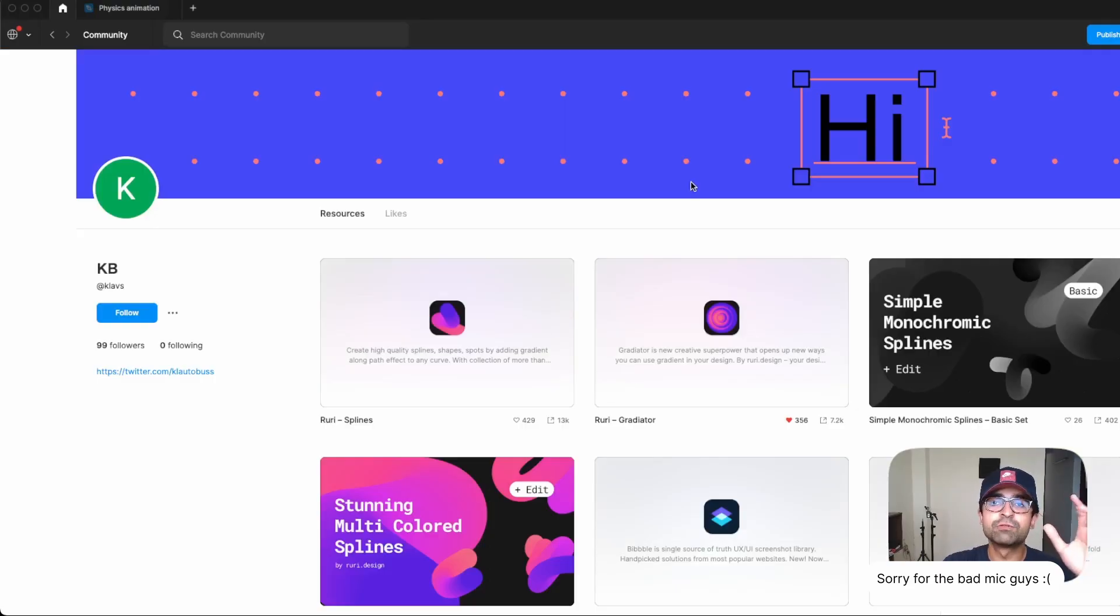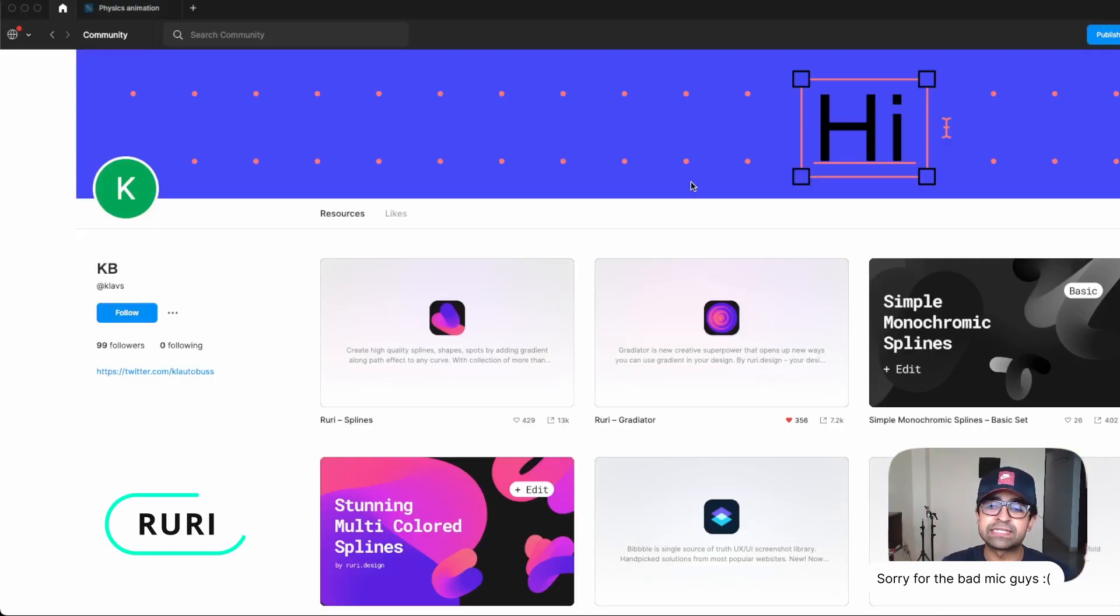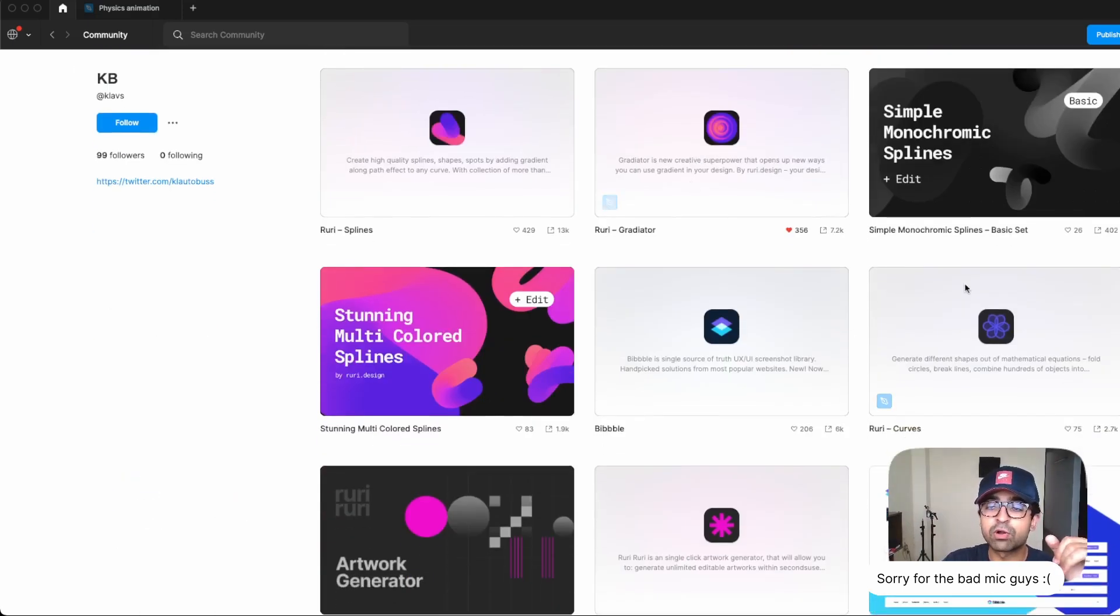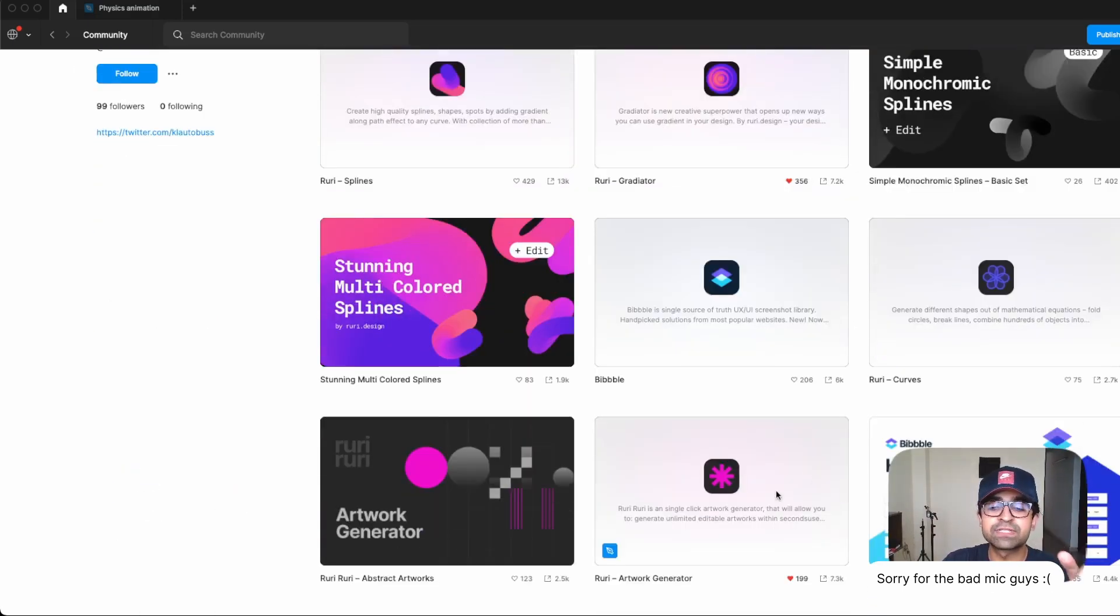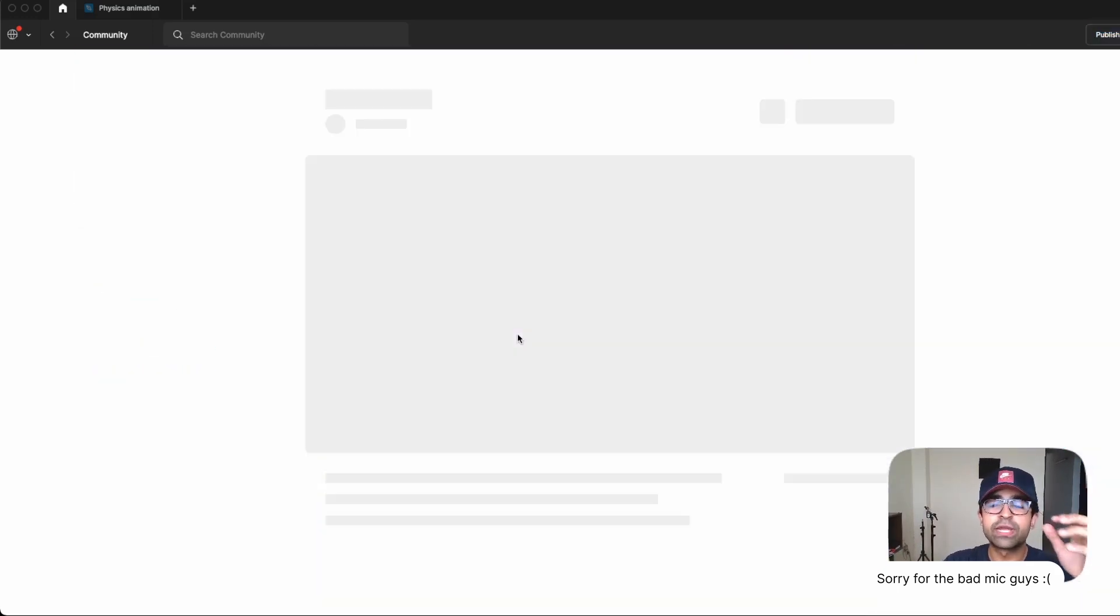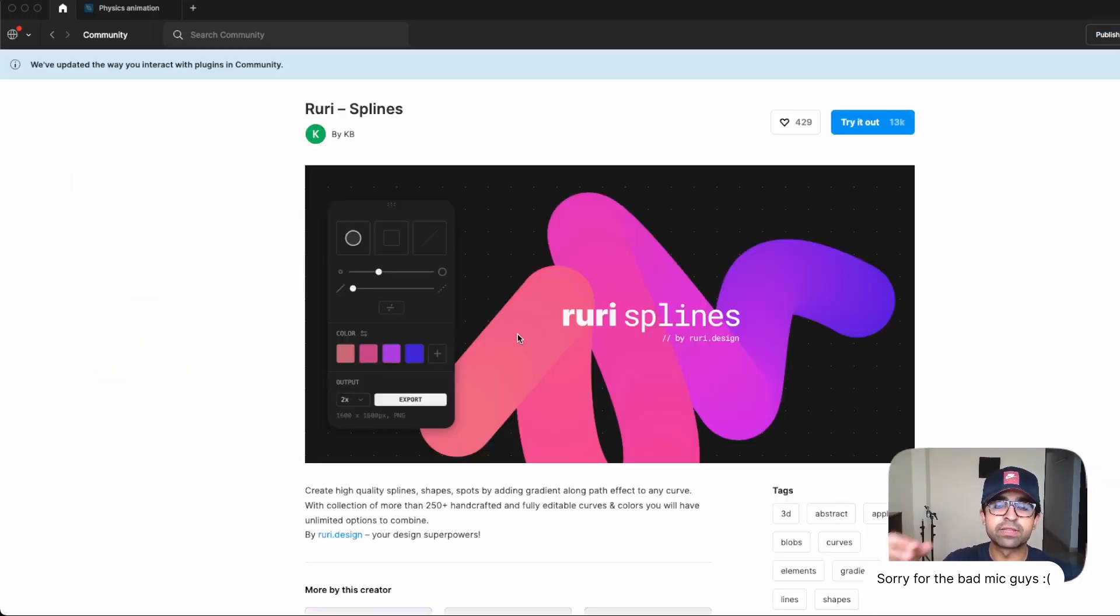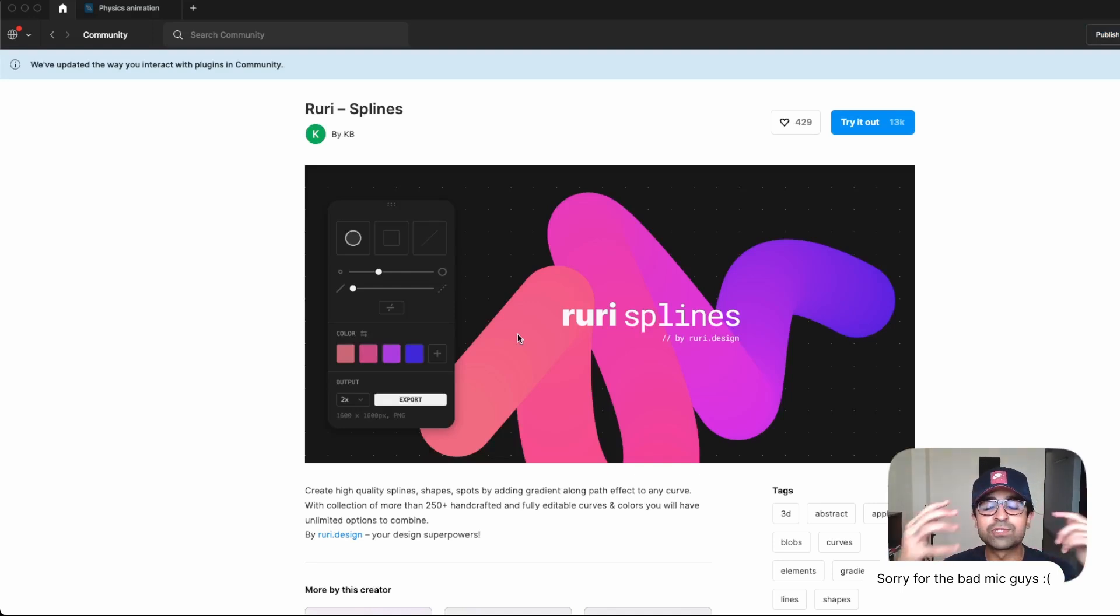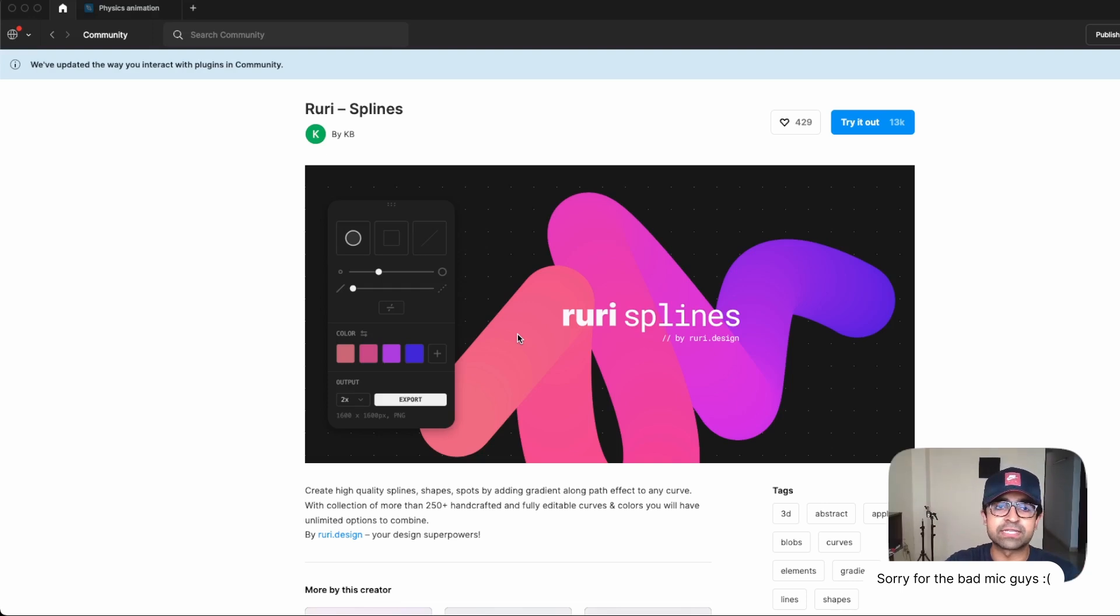Now there's this new series called the Ruri series. They have Ruri Gradator, Ruri Splines, they also have something called Ruri Curves and Ruri Artwork Generator. So in general, the series creates creative assets, background images, and helps you create cool stuff for your designs.